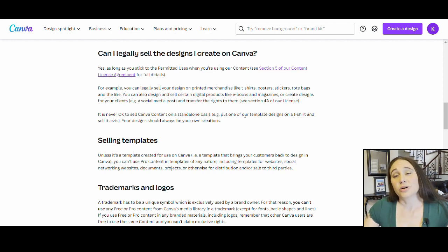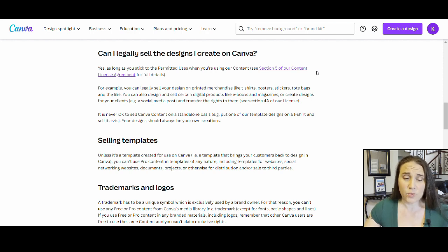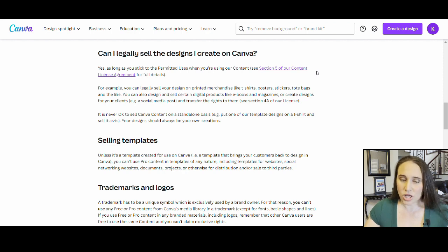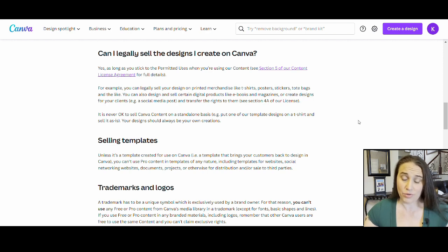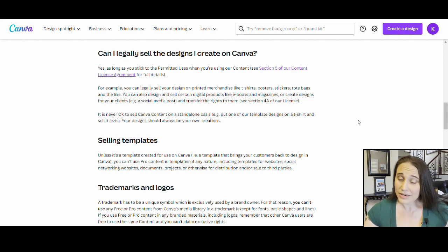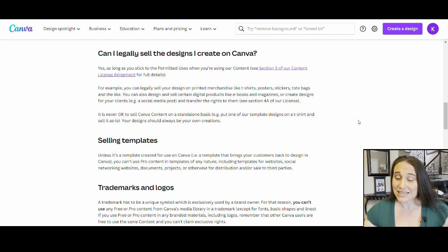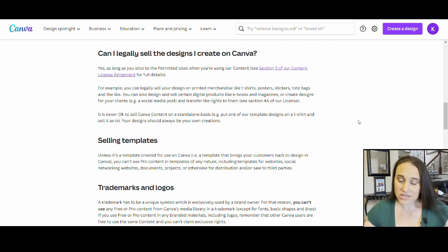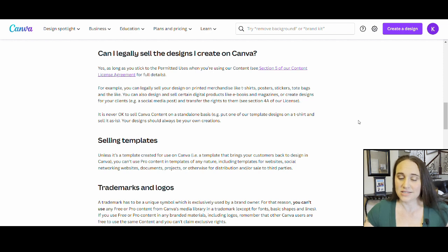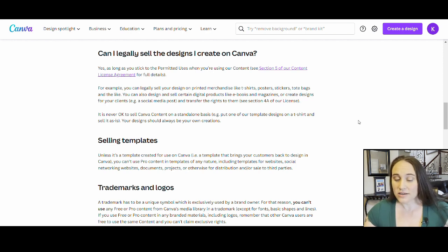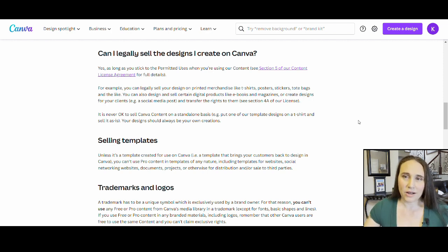I know there's been tons of confusion and worry about whether or not they're going to change these policies in any way. There's been rumors swirling around all over. But again, as of right now, April 11th, I am on the Canva website and I'm getting this straight off of the website and it is saying on the website that you can absolutely sell the designs that you create on printed merchandise, like t-shirts, posters, stickers, tote bags, et cetera. And no place within their content agreement or licensing does it tell you that you cannot sell on print-on-demand products as long as it is not on a standalone basis. So that is what I'm seeing right now.